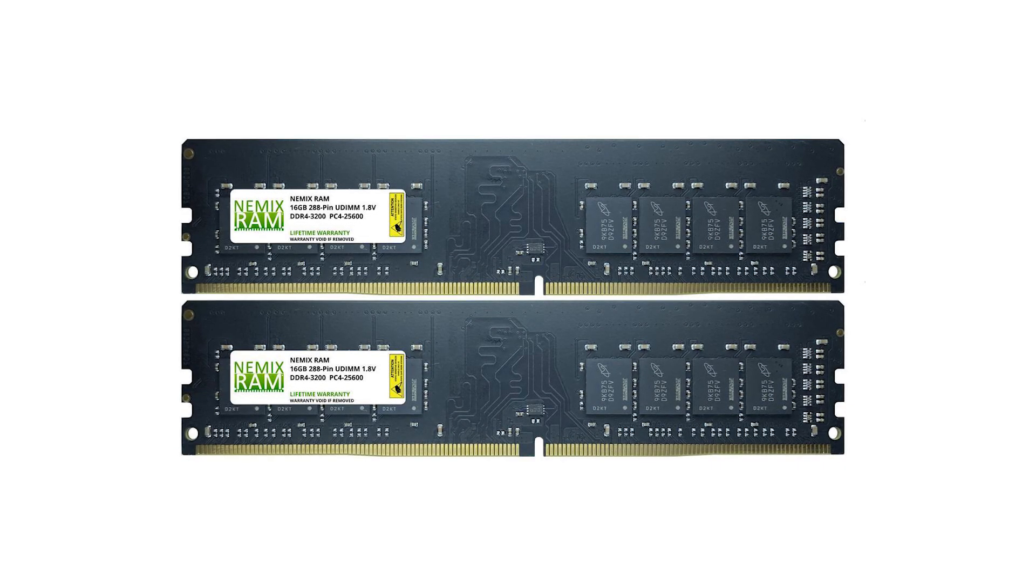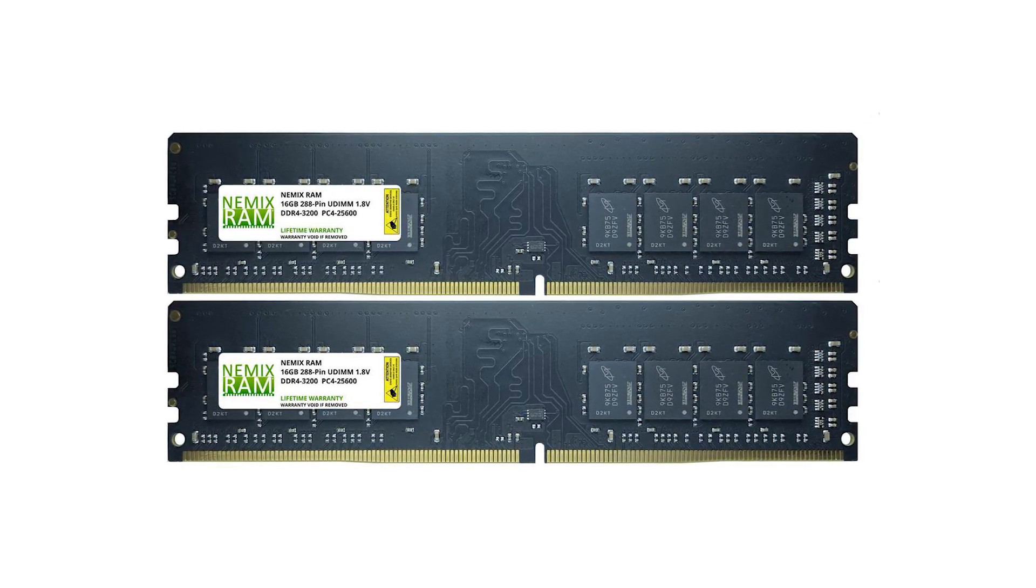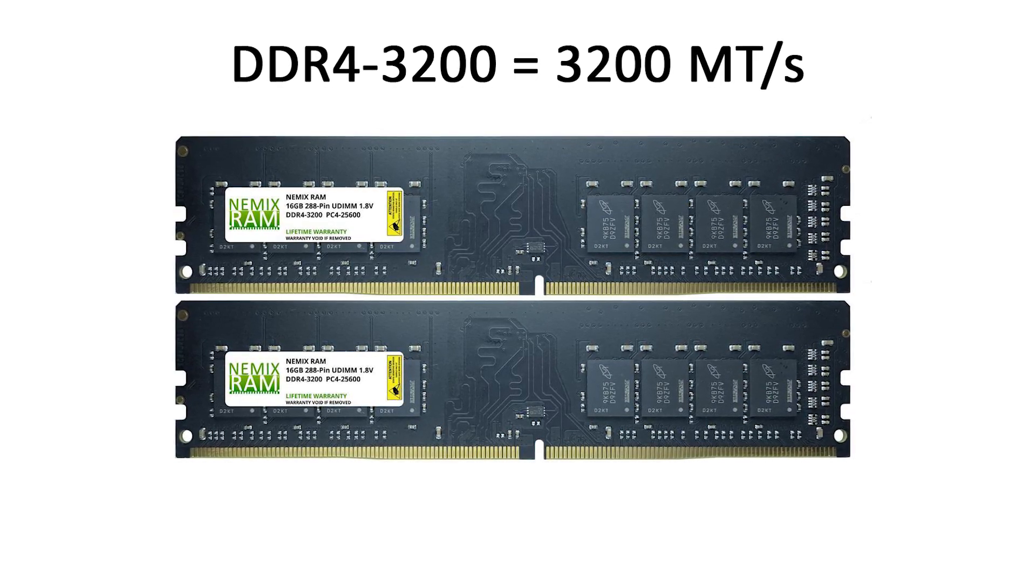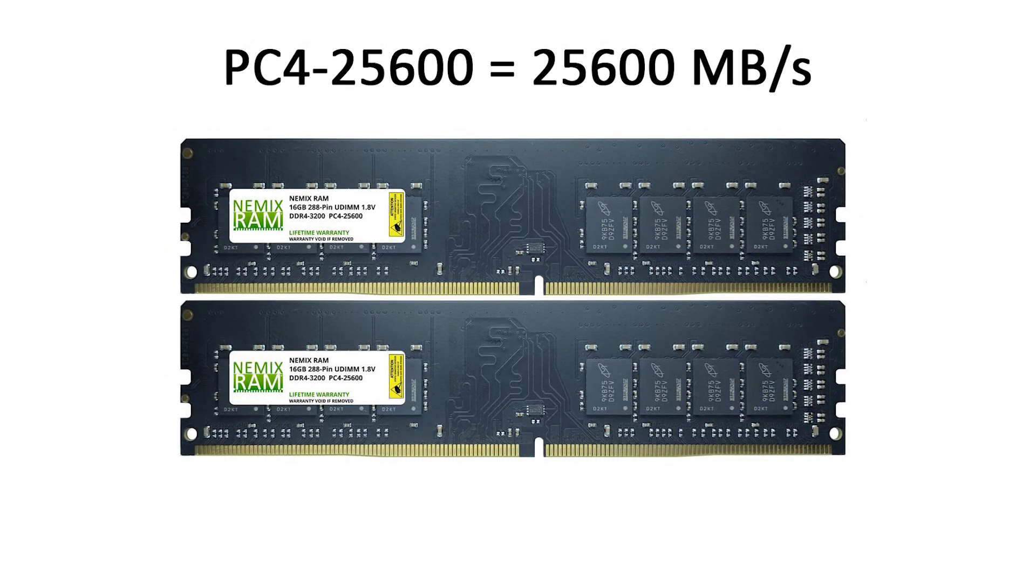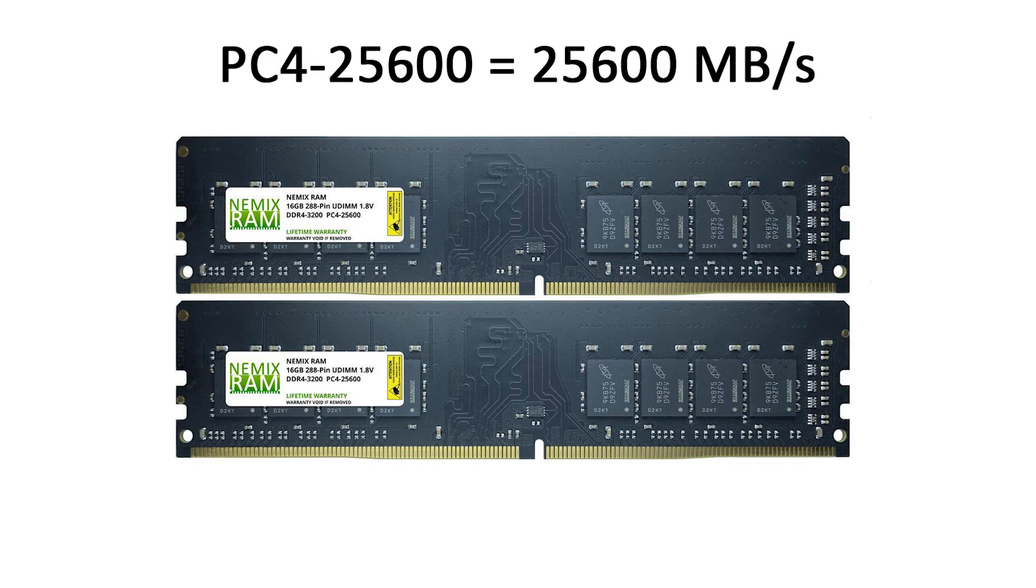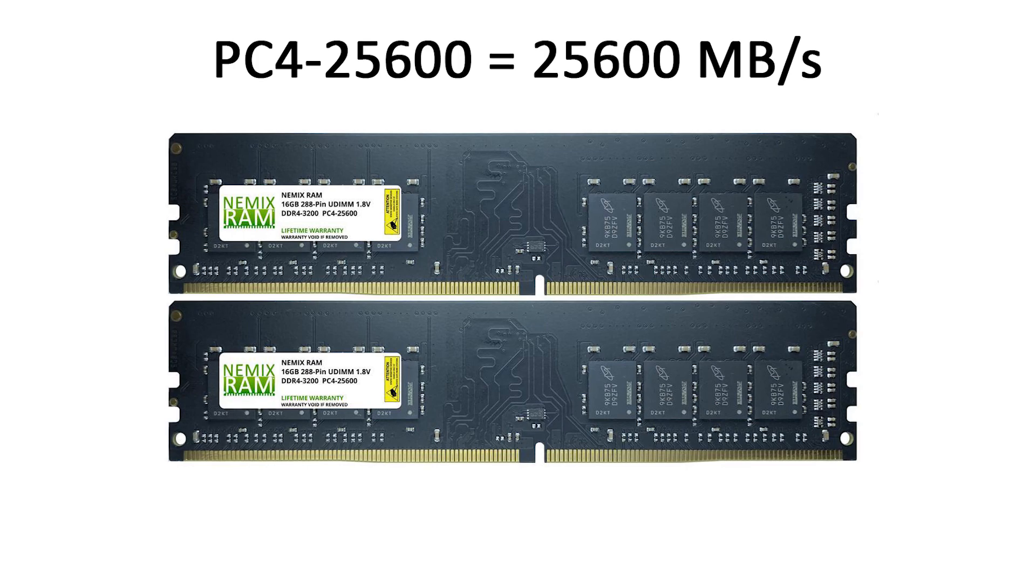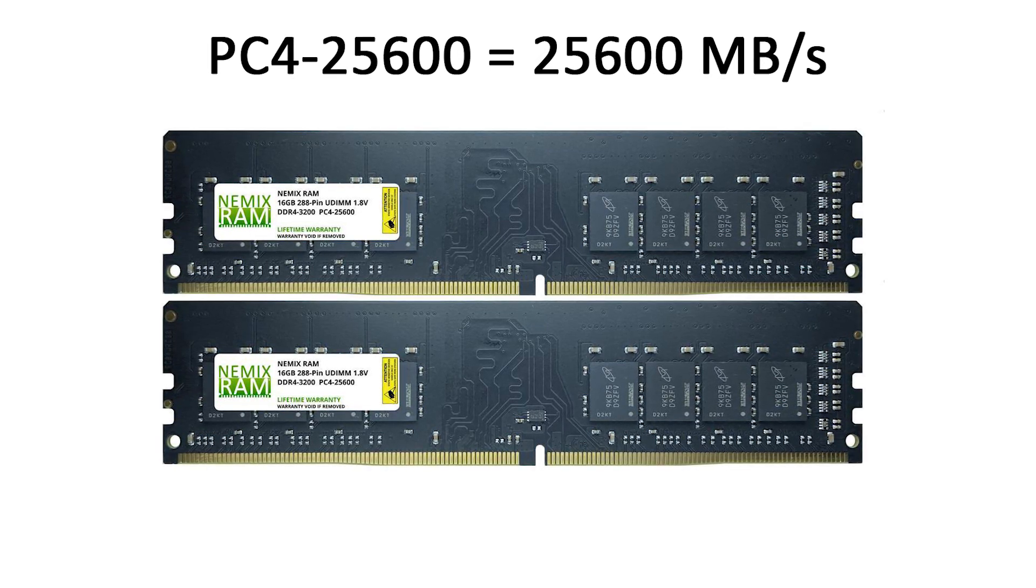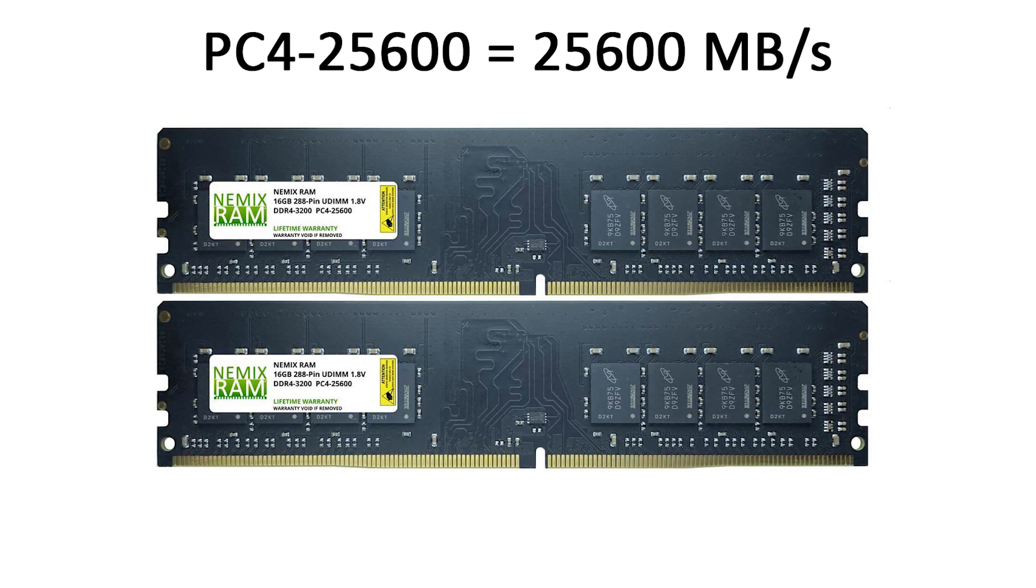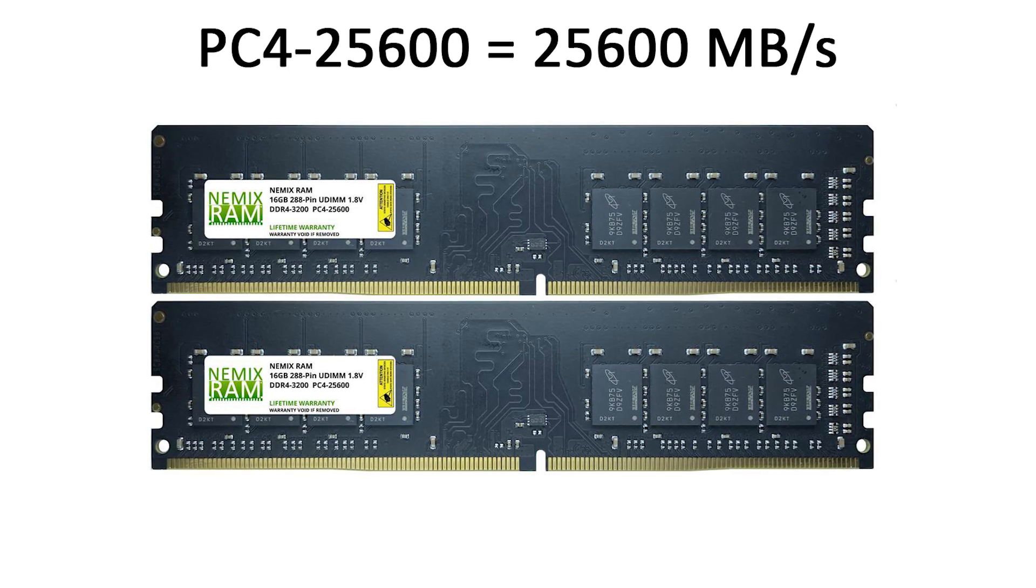RAM speed or frequency is usually written on the memory stick label. For example DDR4-3200 is 3200 mega transfers per second. In PC4 specification the frequency is multiplied by 8. So DDR4-3200 is PC4-25600 denoting overall transfer rate in megabytes per second. DDR4-3200 has a maximum transfer rate of 25,600 megabytes per second.